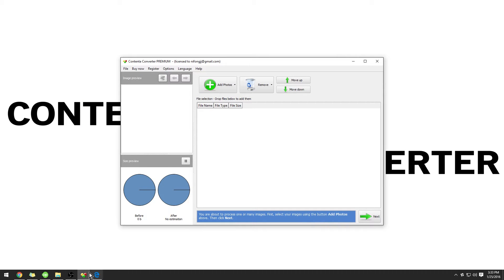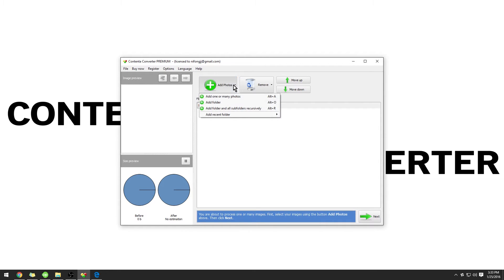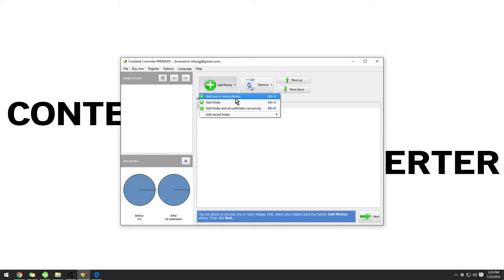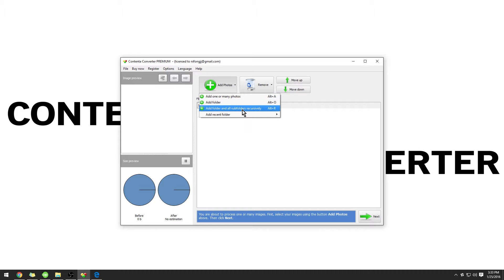If we open Contender Converter Premium, you can use the button Add Photos to add images to the selection so that we can begin editing or modifying them. Once you click Add Photos, you have the option to add one or many photos, add a folder, or add a folder in all subfolders.